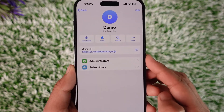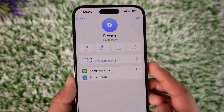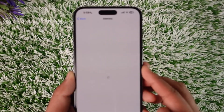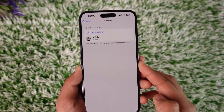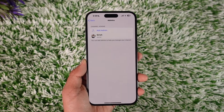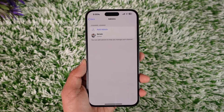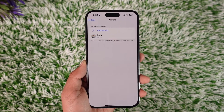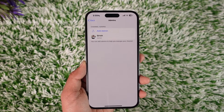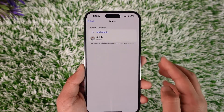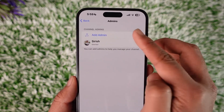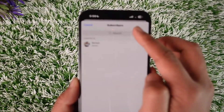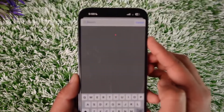You will see an interface where you'll find the option known as Administrators — tap on Administrators. Keep in mind that no matter what kind of bot it is, the bot is always going to have access as an admin; it does not have any other access. Now tap the Add Admin option.